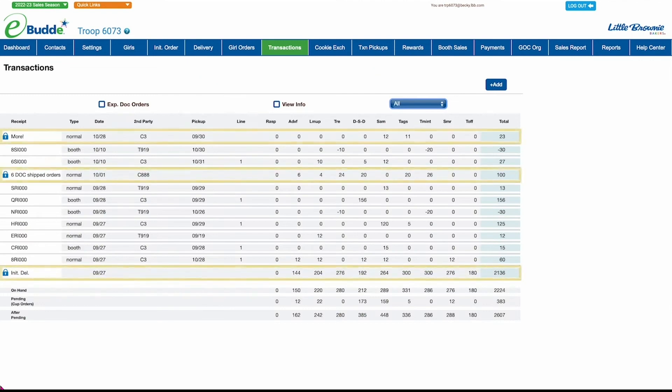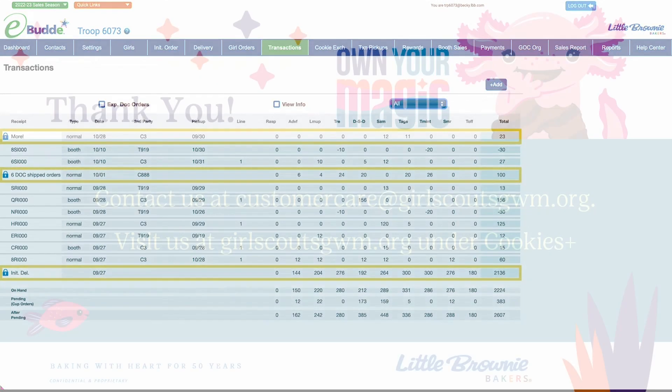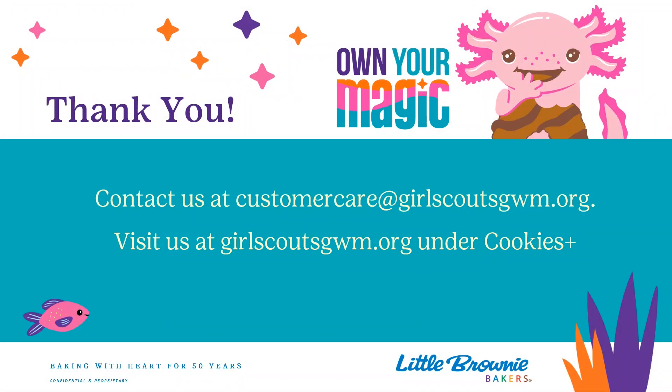Your initial order, DOC orders, and released cupboard transactions are locked for editing.